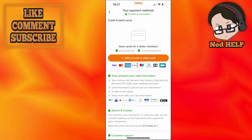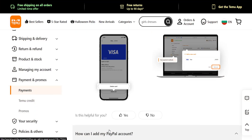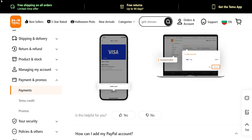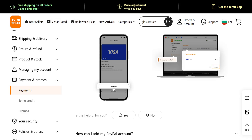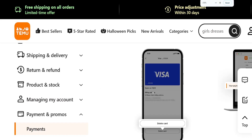If you want to remove your payment method, it's going to look a little something like this. Just click on your card and you will see the option called 'Delete Card'. And that's how you do it.